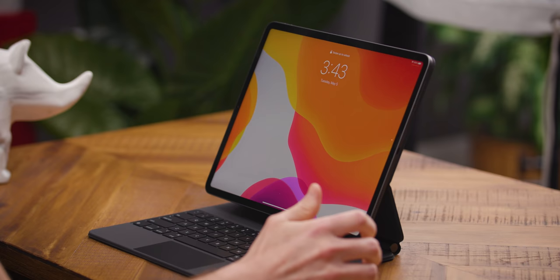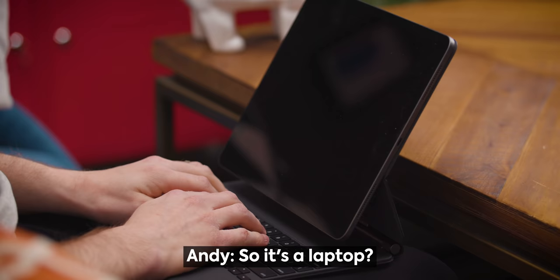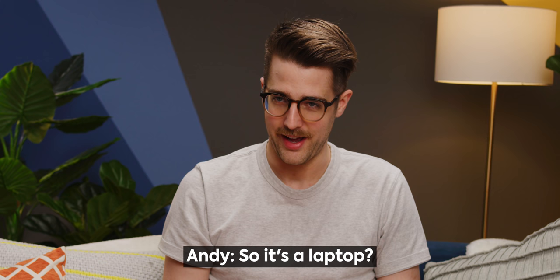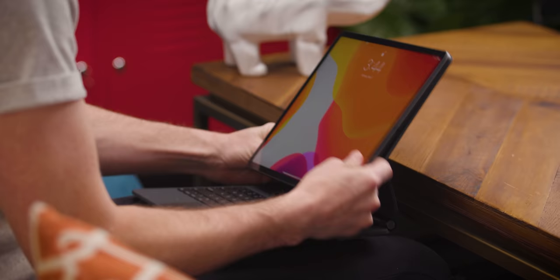Can you use it on your lap? That's a great question, Andy. Yes, you can. It's a laptop. I guess so. If you can use it on your lap, it's a laptop. But look at this. I'm using it on my lap.